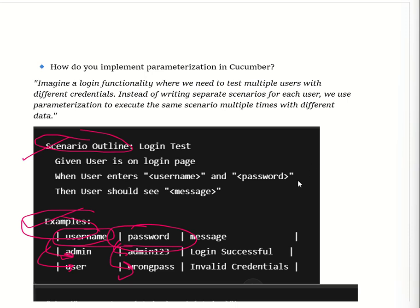Hello guys, welcome back to my channel. Today we are going to discuss Infosys interview questions, Part 3. If you have not seen Part 1 and Part 2, please check the video section. Now moving to the first question: how to implement parametrization in Cucumber.